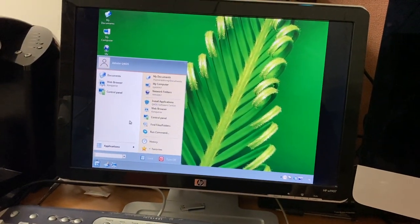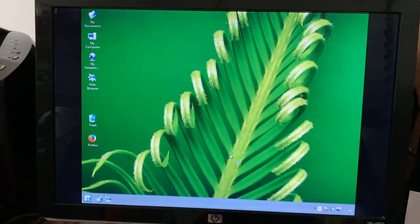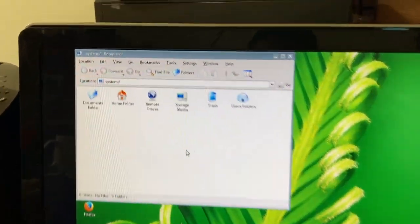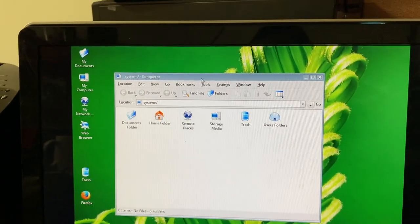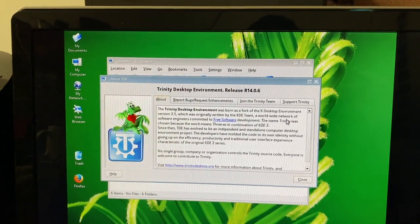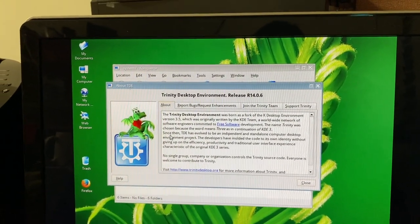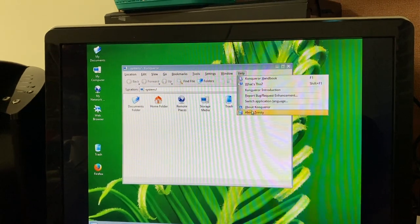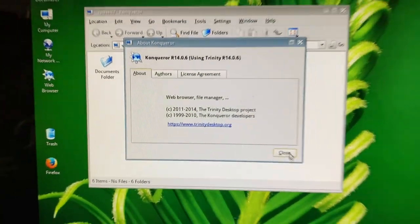Let me take a look at My Computer — that's opening up Konqueror. Wow, they actually made the file browser look like Internet Explorer 6! That takes some effort. What version of Trinity is this? 'Born as a fork of the KDE Desktop Environment version 3.5, originally written by the KDE team.' Konqueror is version R14.6, copyright 2014.